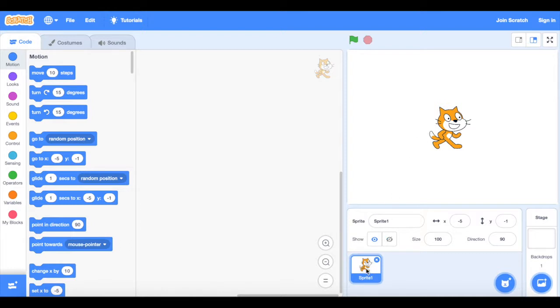So I've got my sprite here, my cat sprite, and what I'm going to do is add another sprite in here which is going to act as the touch for my cat sprite.